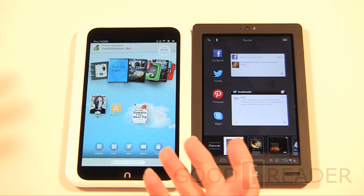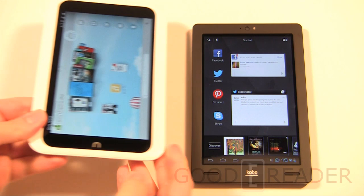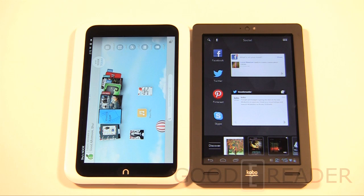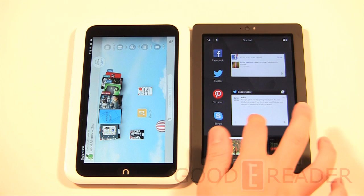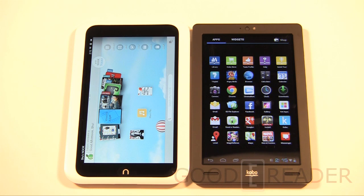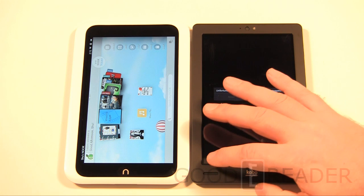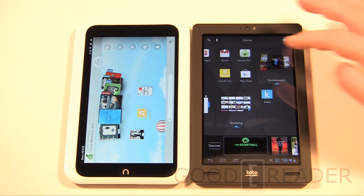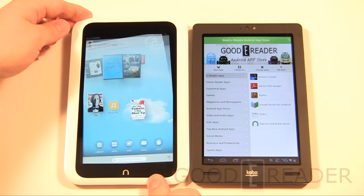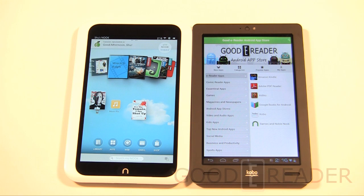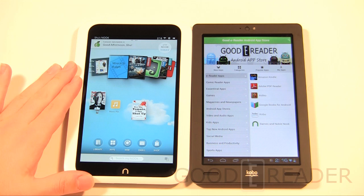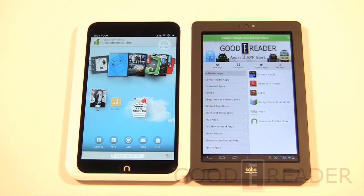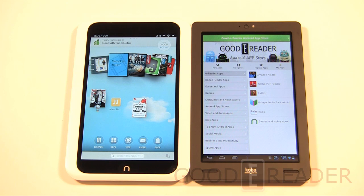The Kobo Arc has stereo speakers on the front, a fast processor, great screen, really loud audio, the ability to sideload anything including the Good e-Reader app store, and access to Google Play. It's a gigantic leap over the Vox. Hands down it goes to the Kobo Arc. Though Barnes & Noble does offer a better magazine and newspaper selection, and hardware differences aside, it really comes down to the ecosystem. If you want Google Play and open app access, go Kobo.